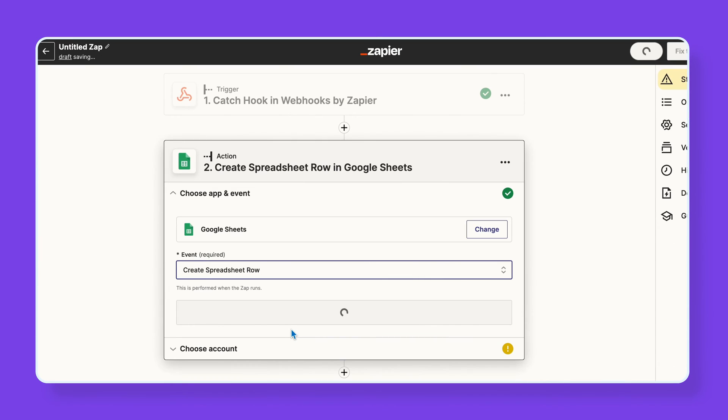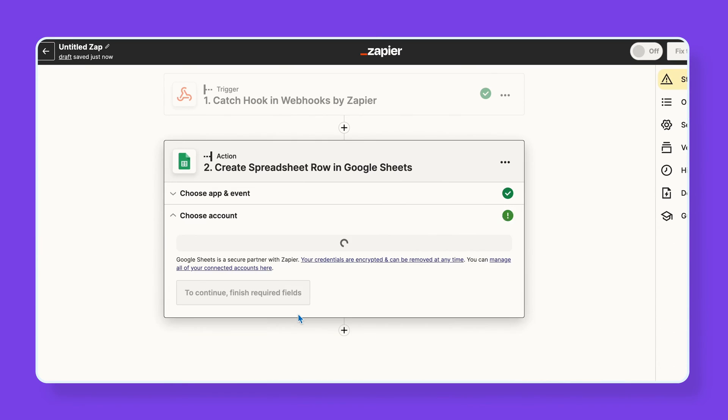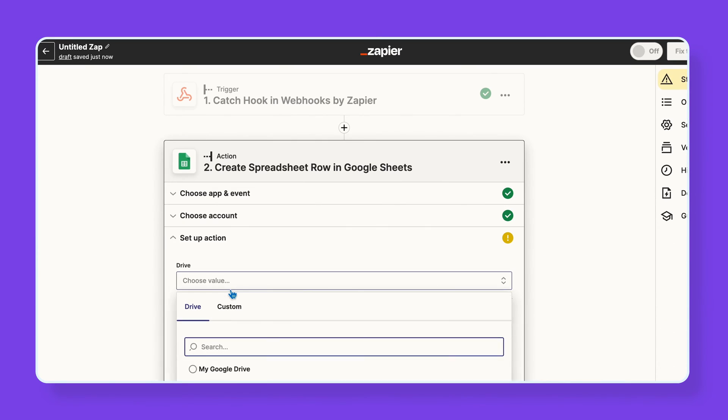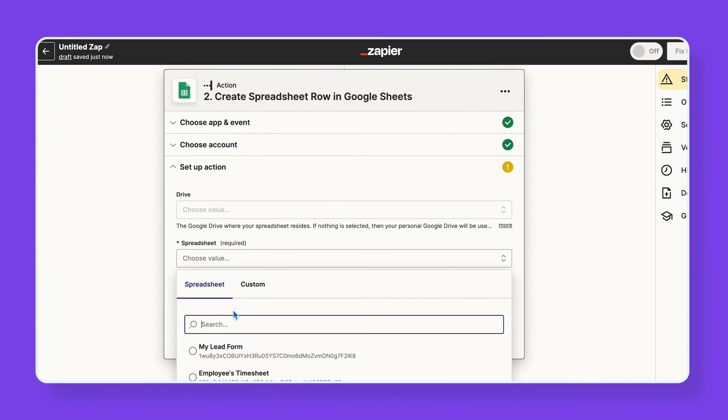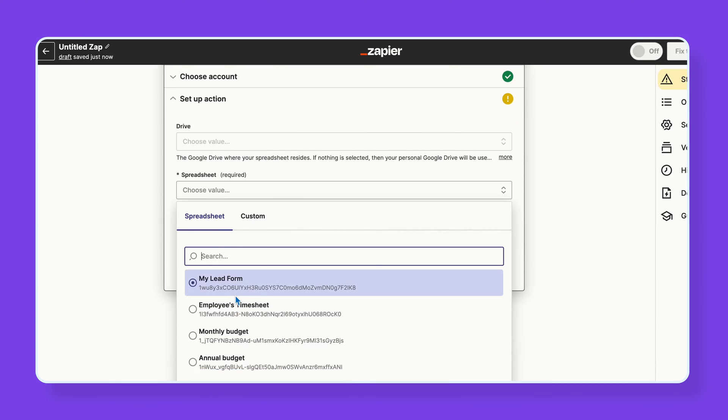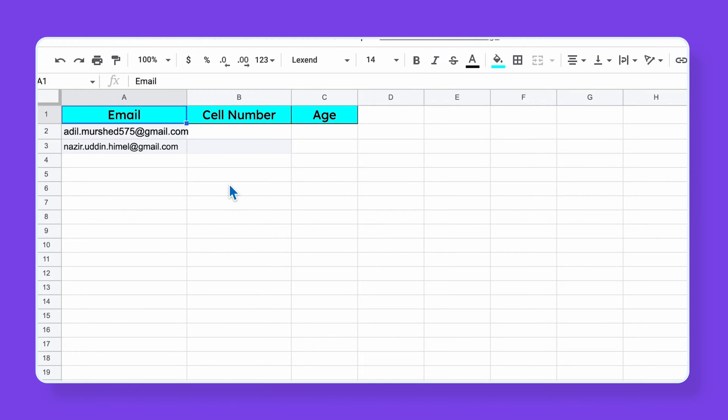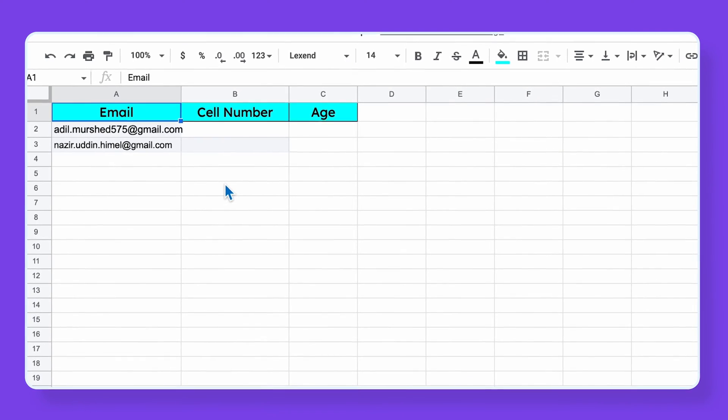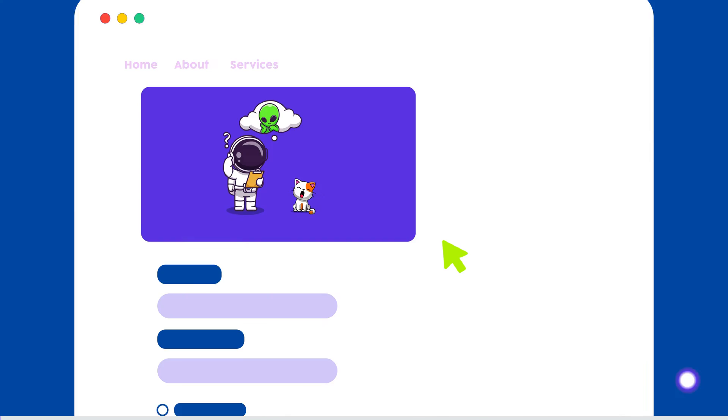This video is going to show you how you can use webhooks to exchange data between FluentCRM and external platforms and once you are done, your data will be flowing through FluentCRM smoothly.